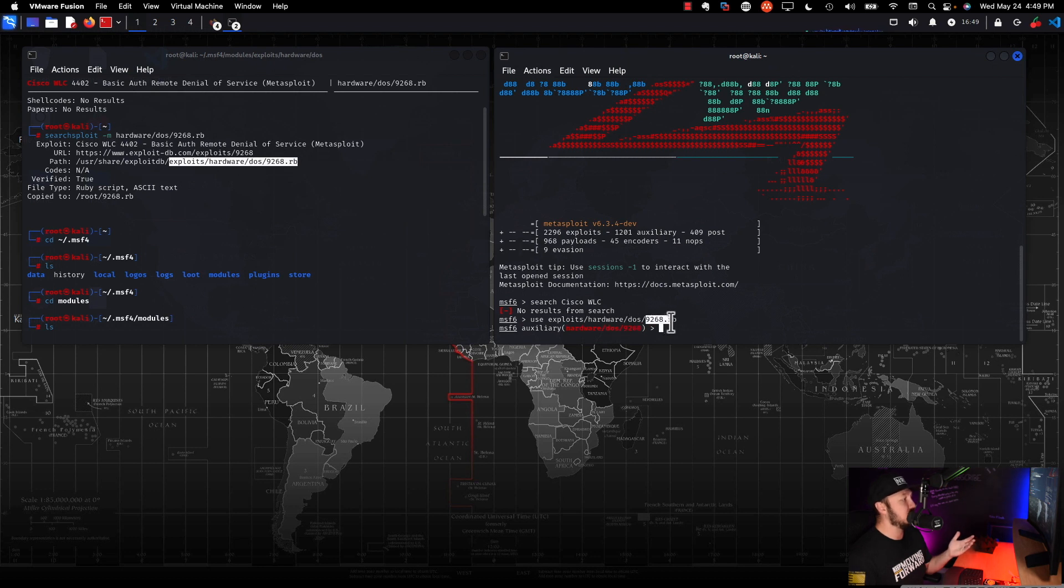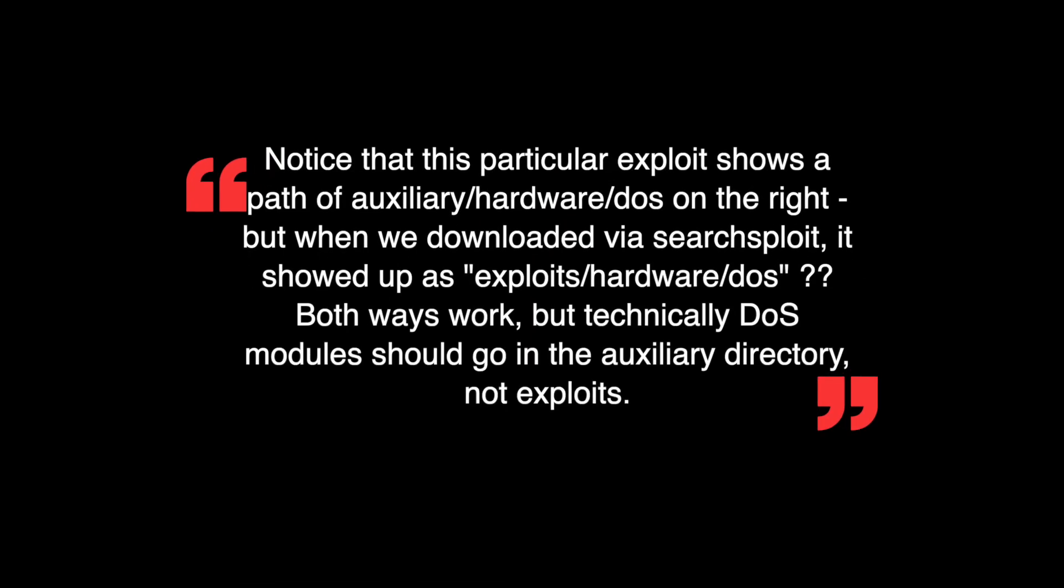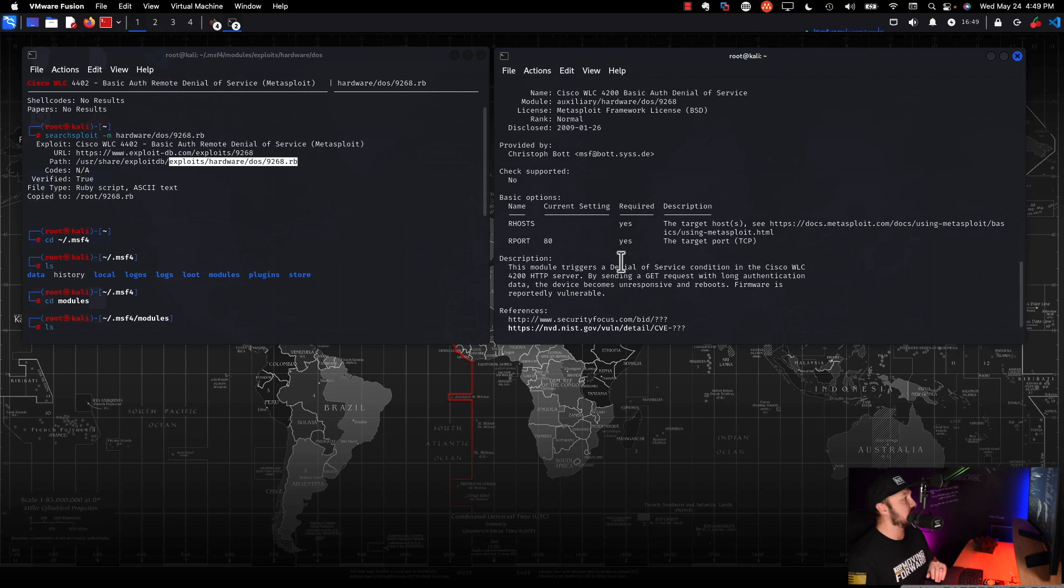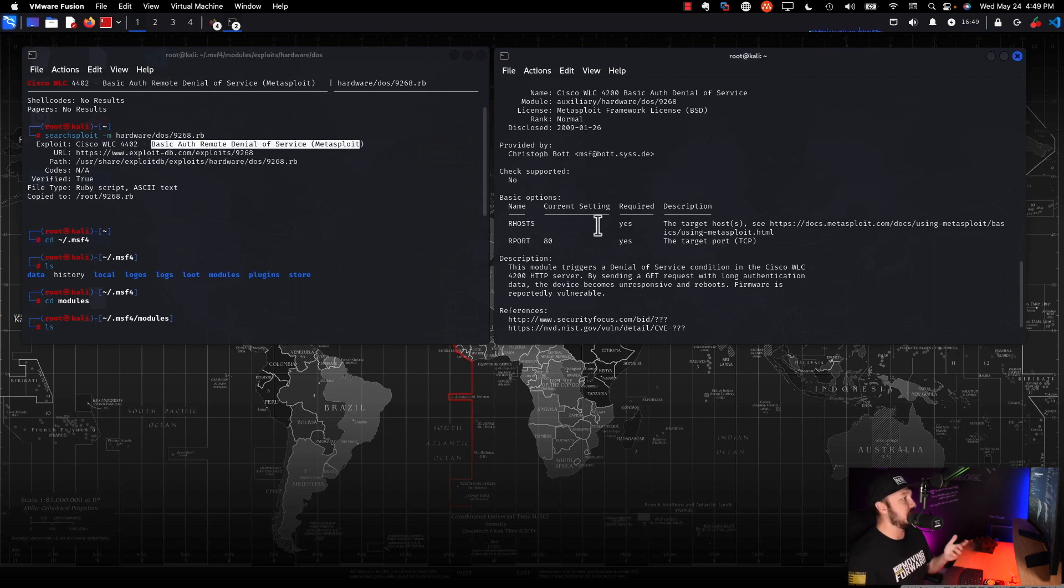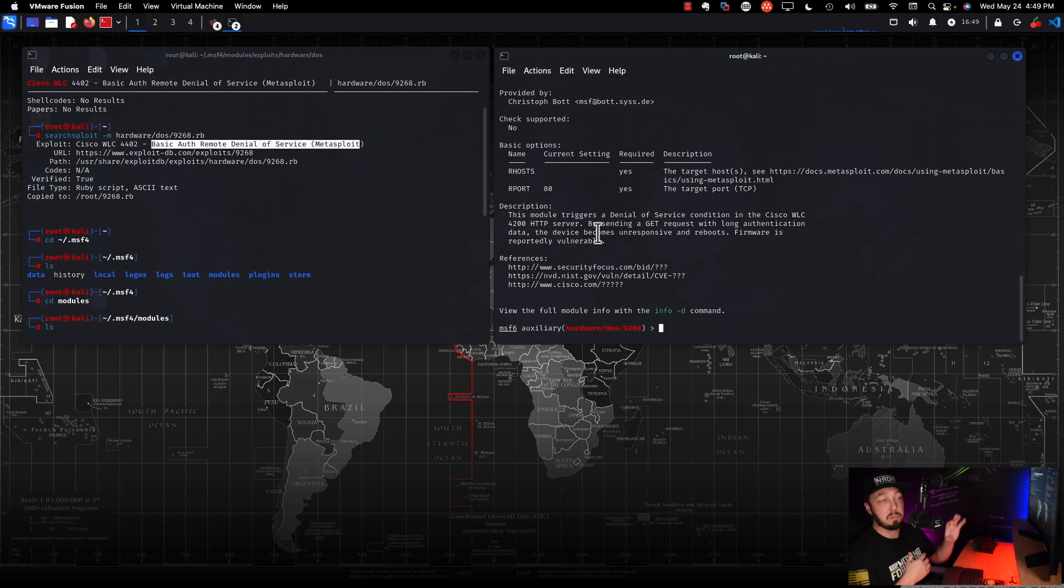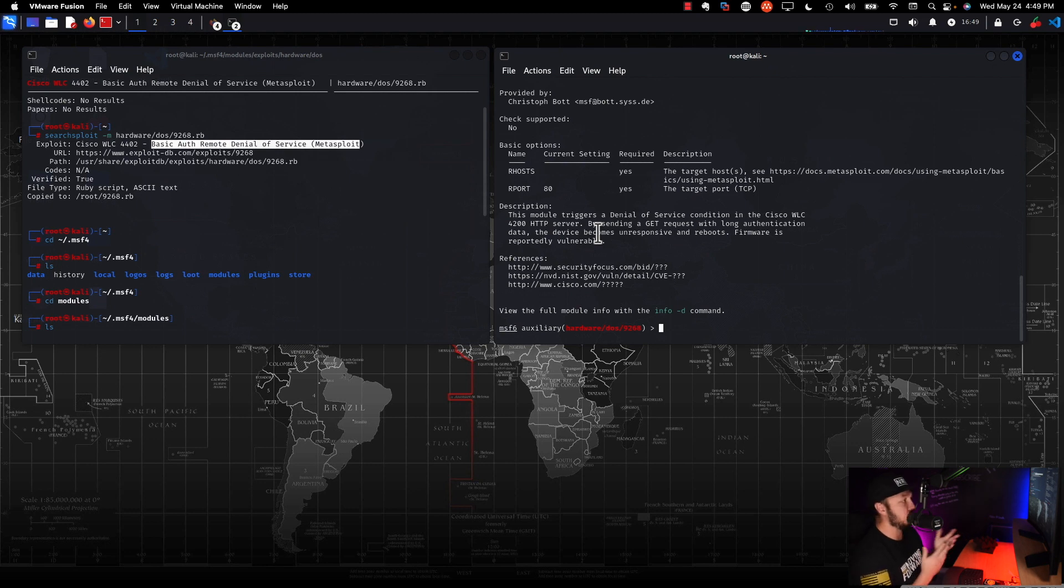Okay. So hopefully you guys saw that. I searched for it. It didn't show up, but it is here because when I said use exploits hardware DOS 9268 dot Ruby, it showed up. If I do info now, we can actually see, let's scroll up. This is Cisco WLC 4200 basic auth denial of service. That is the same exploit that we just downloaded. So it is definitely in Metasploit. So just keep that in mind. It typically, if things would have worked out good, we would have seen it in our search, but it did work. Obviously we saw the number increase in the number of exploits loaded in Metasploit. So we were successful in what we were trying to do.